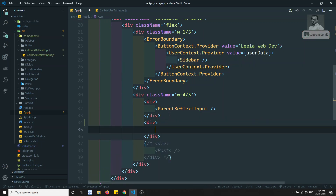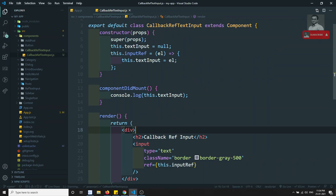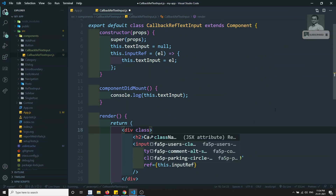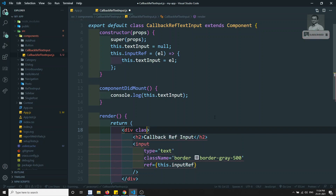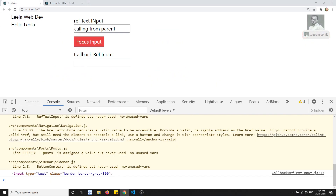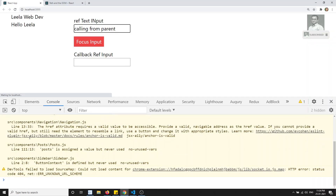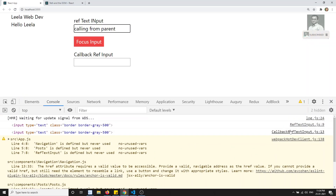In App.js, I am adding the CallbackRefTextInput component inside a div, with className my-3. Now let's check the output. We are able to see the 'Callback Ref Input' heading, and in the console we can also see the HTML input element being logged from the callback ref.